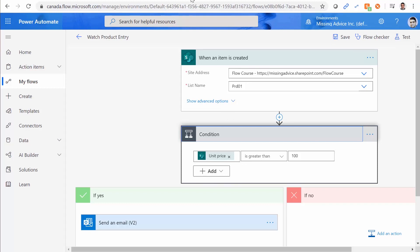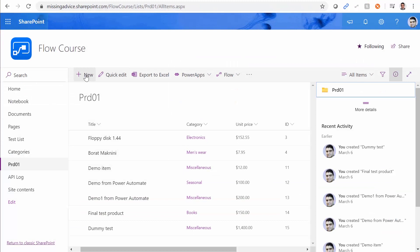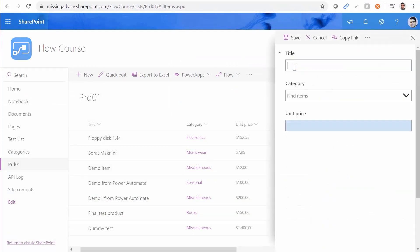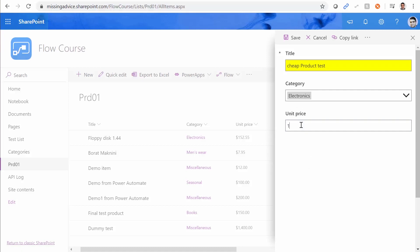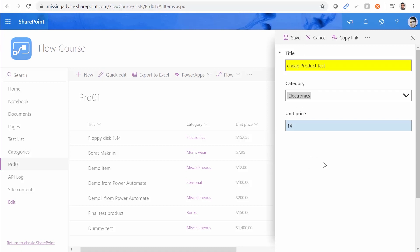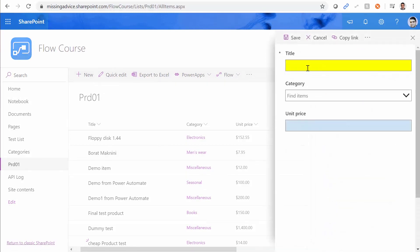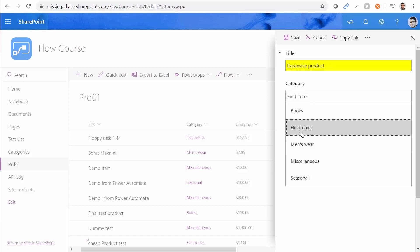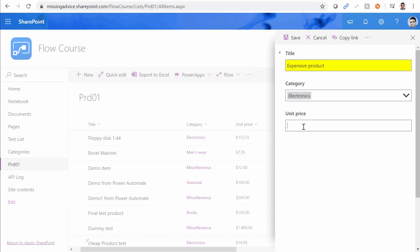First of all, let's see if it works. Let me go back here and create a new product. I'll call it 'cheap product test'. The category doesn't matter. The unit price I'll add is $14, and I save it. I also add another product and call it 'expensive product'. Whatever the category, the unit price is going to be $5,000. And I click save again.